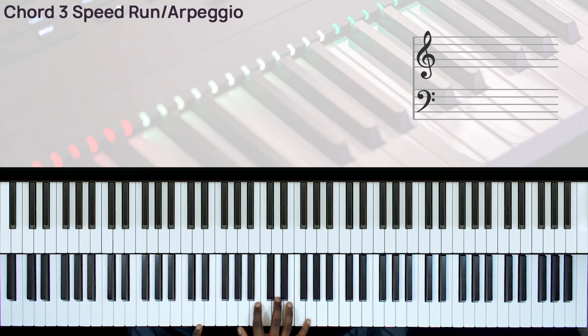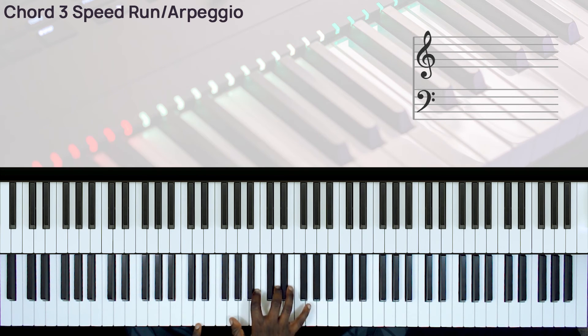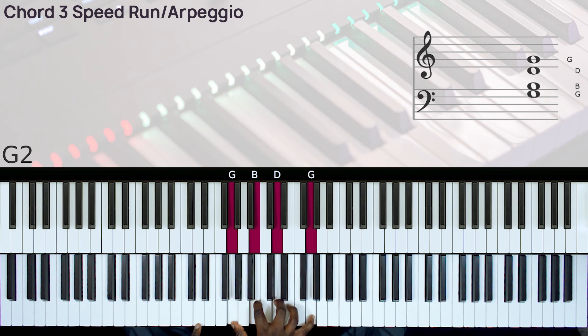So here we have these notes, D, and then we have the G major on my right hand.